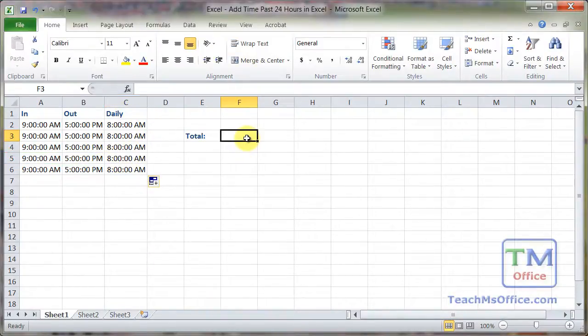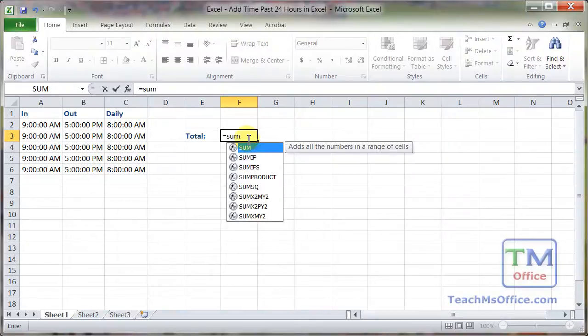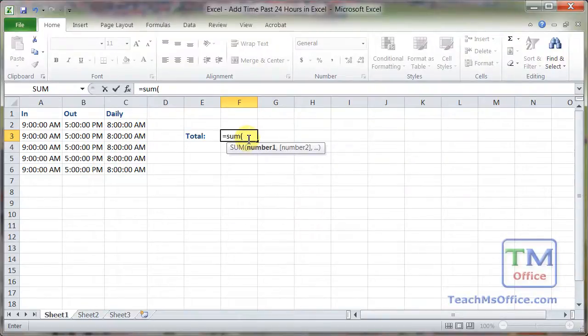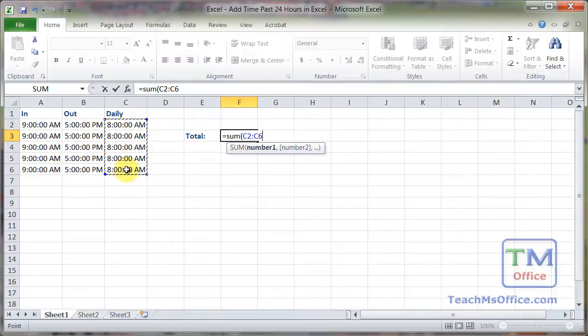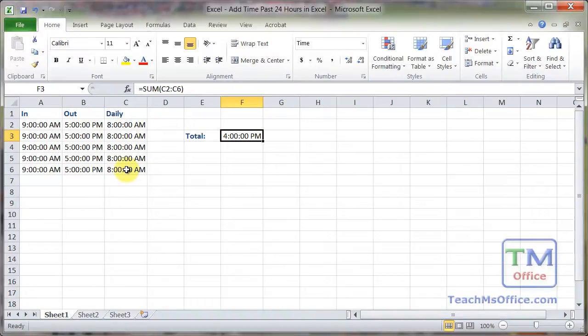Now the problem comes when we want to total everything. So I'm going to use a very simple sum formula equals sum, open parentheses, select the cells that I want to add together, hit enter. And you can see it gives us a really odd result, 4pm. Now that really doesn't help us at all. We want to know the total hours that this person has worked.